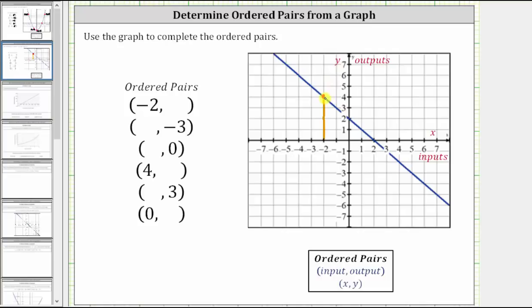To find the corresponding output or y-value, we now move straight horizontally to the vertical axis, where we can see the output or y-value is positive four. The ordered pair is negative two comma four, which represents this point on the graph.